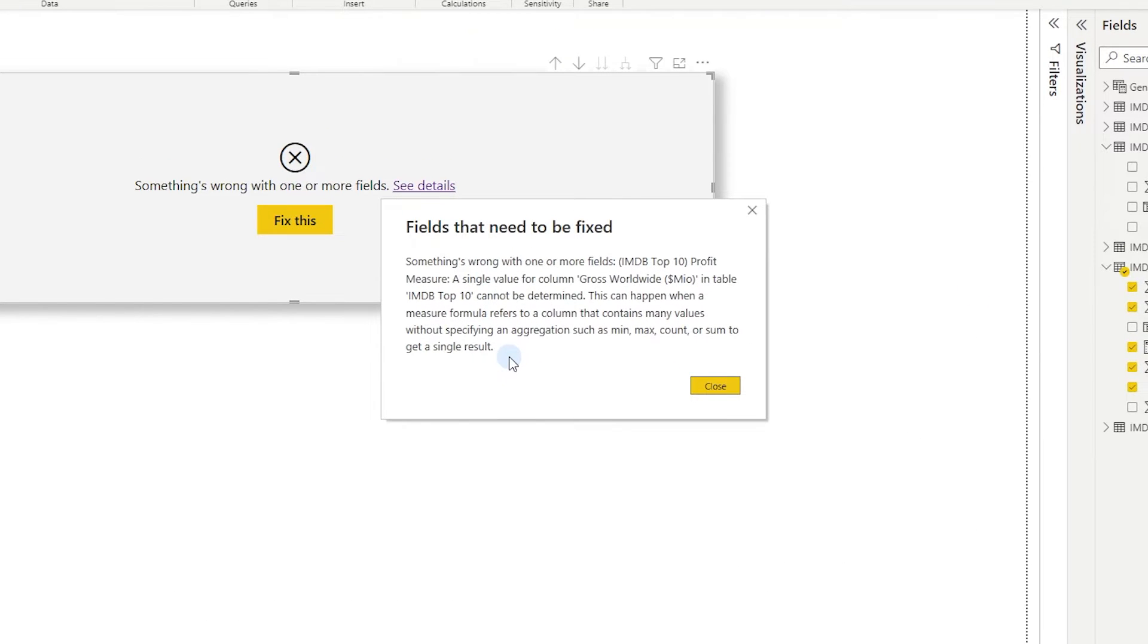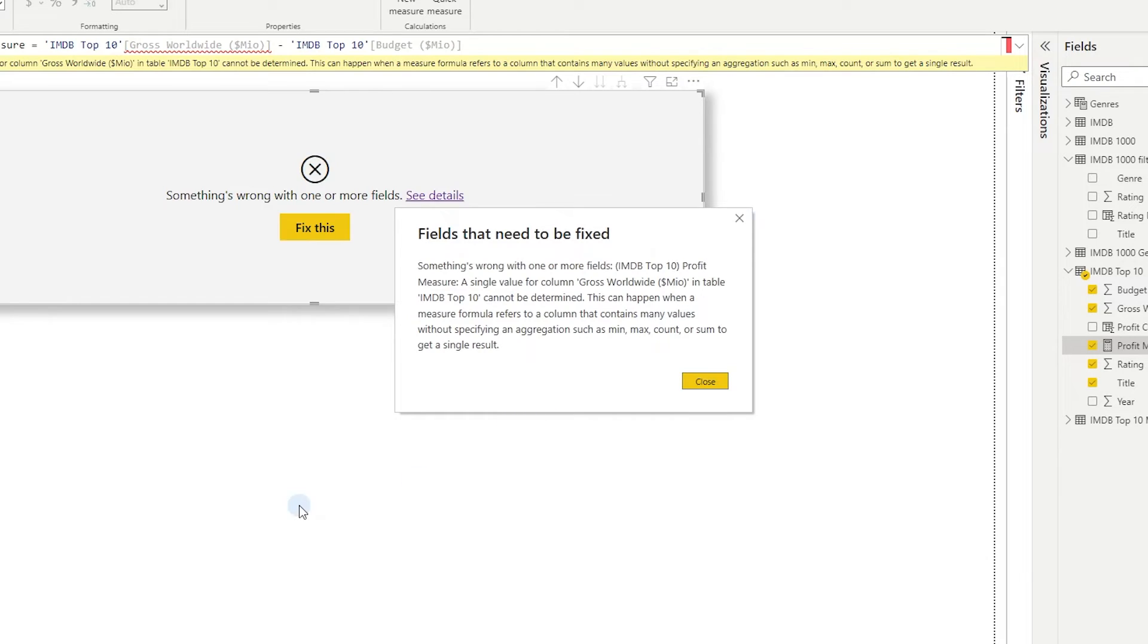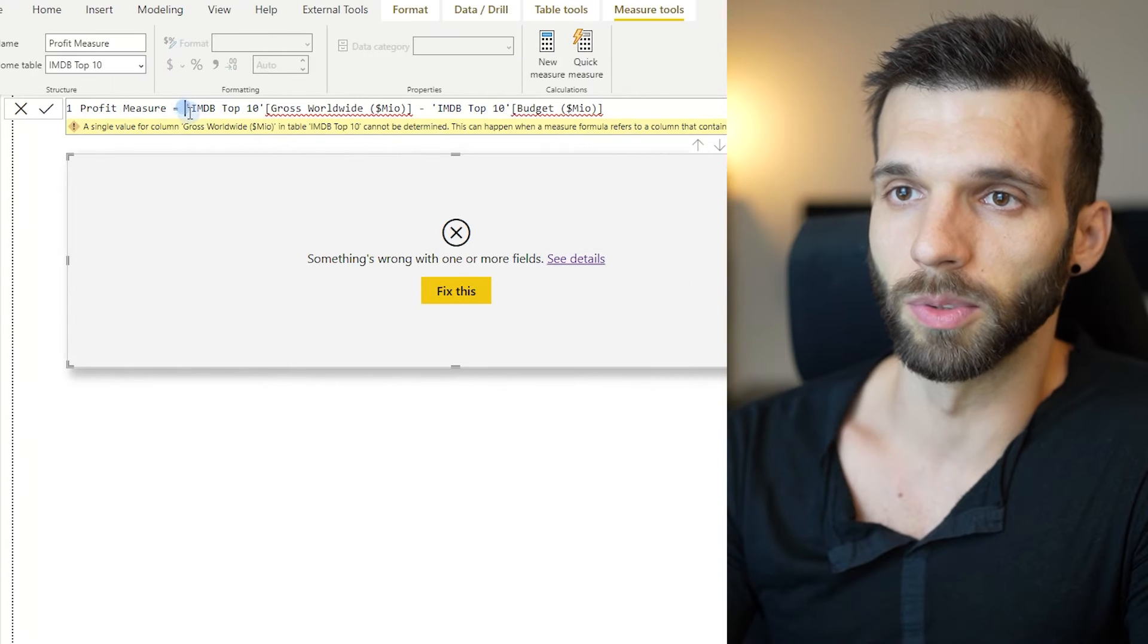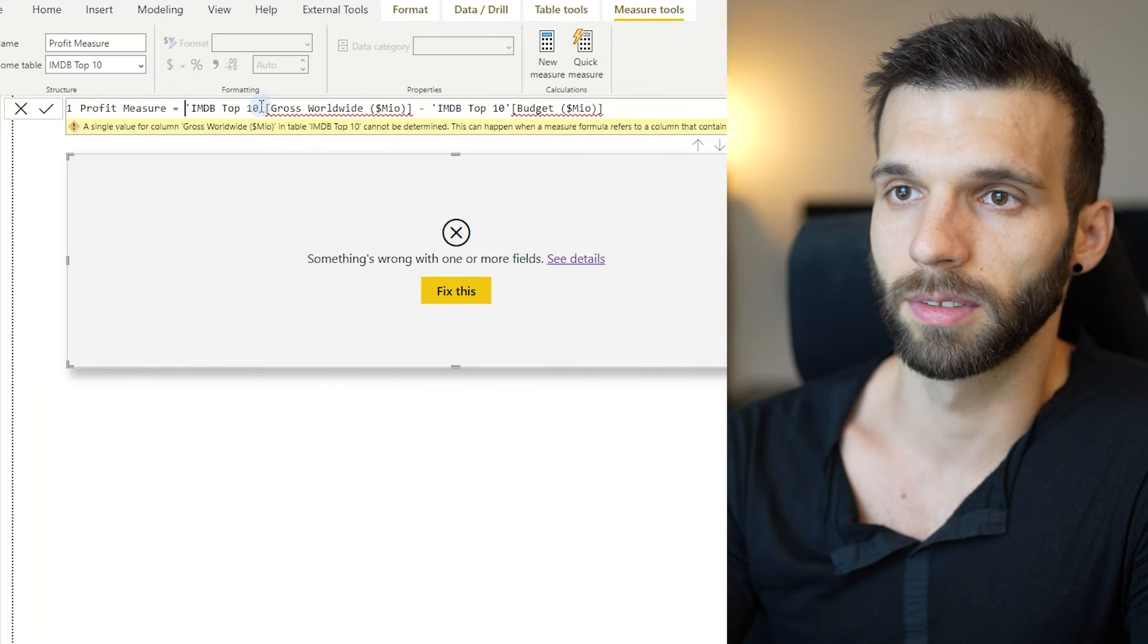So it says that you need to use an aggregation. An aggregator is like sum, average, max. That's the same as an iterator, but a more simple form. It says basically that you need to use an aggregator where there are multiple values because Power BI doesn't know where to calculate these things.